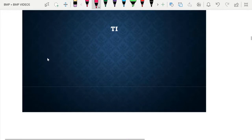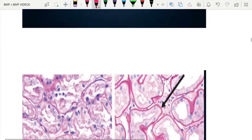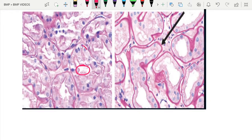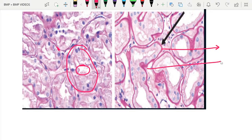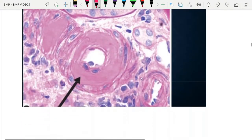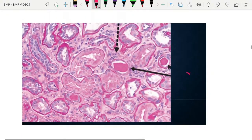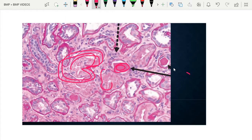Regarding the tubular interstitium, there will also be thickening of the tubular basement membrane resulting in wrinkling, along with hyaline accumulation. The images show normal tubular interstitial cortex biopsy with tubular epithelial cells, followed by tubular basement membrane thickening, wrinkling of the tubules, and hyaline accumulation within vessels — all characteristic findings in diabetic kidney disease.